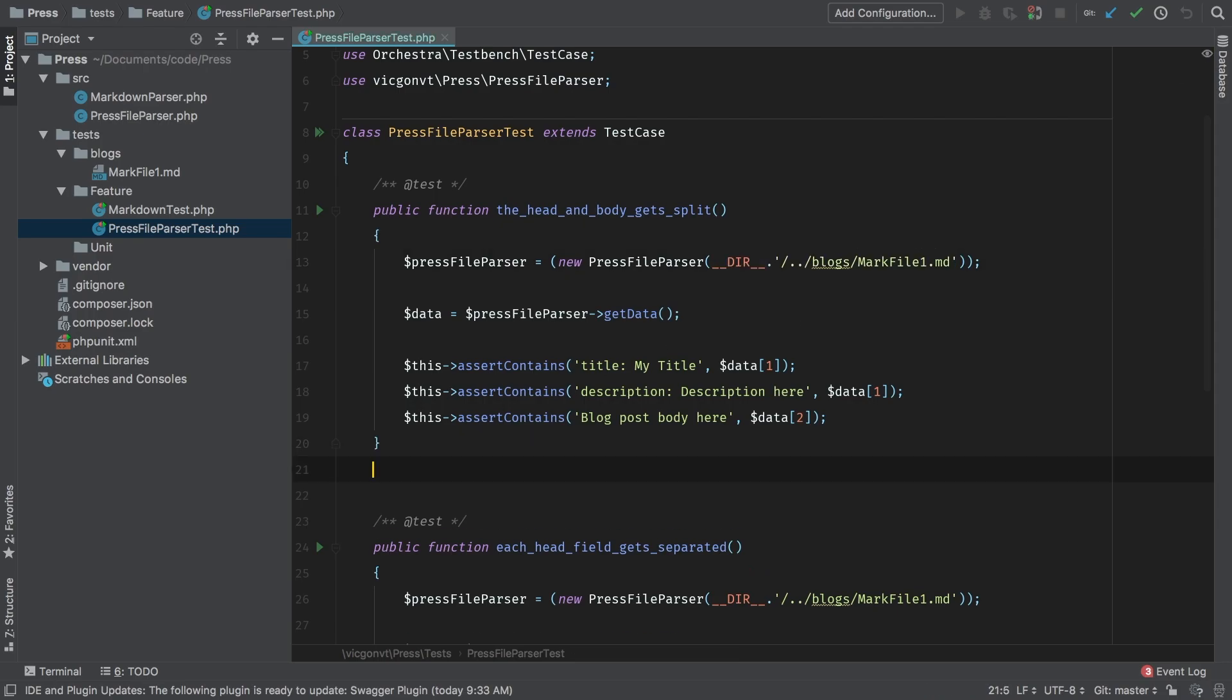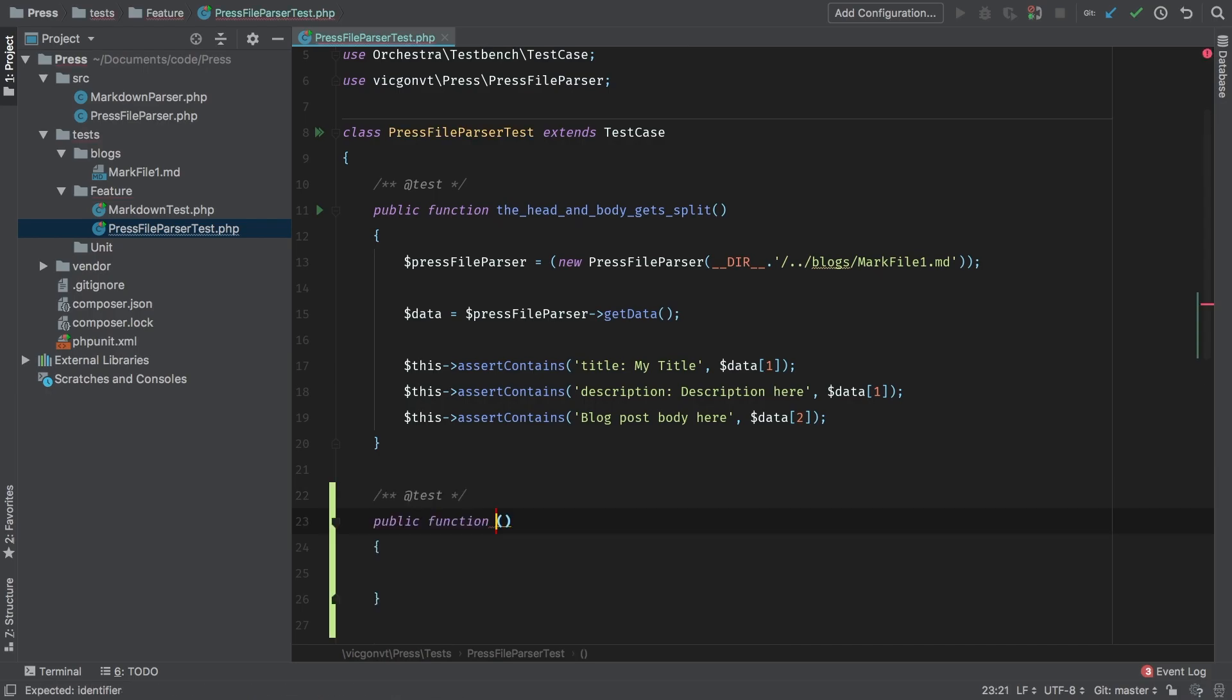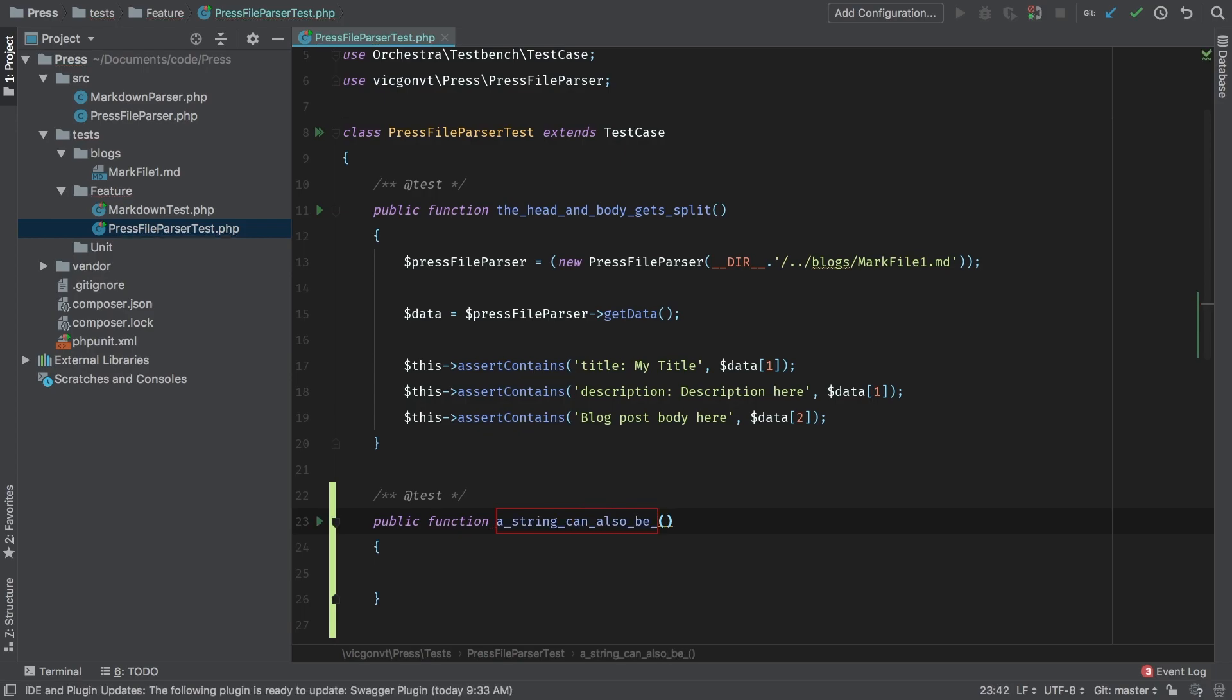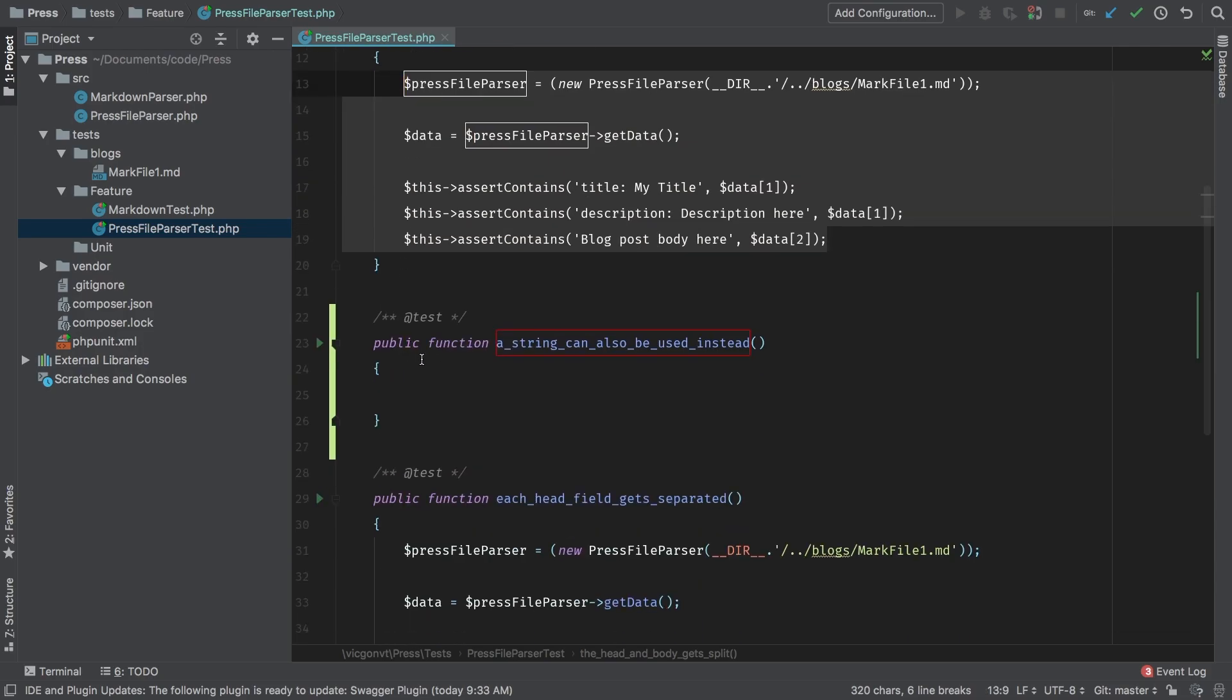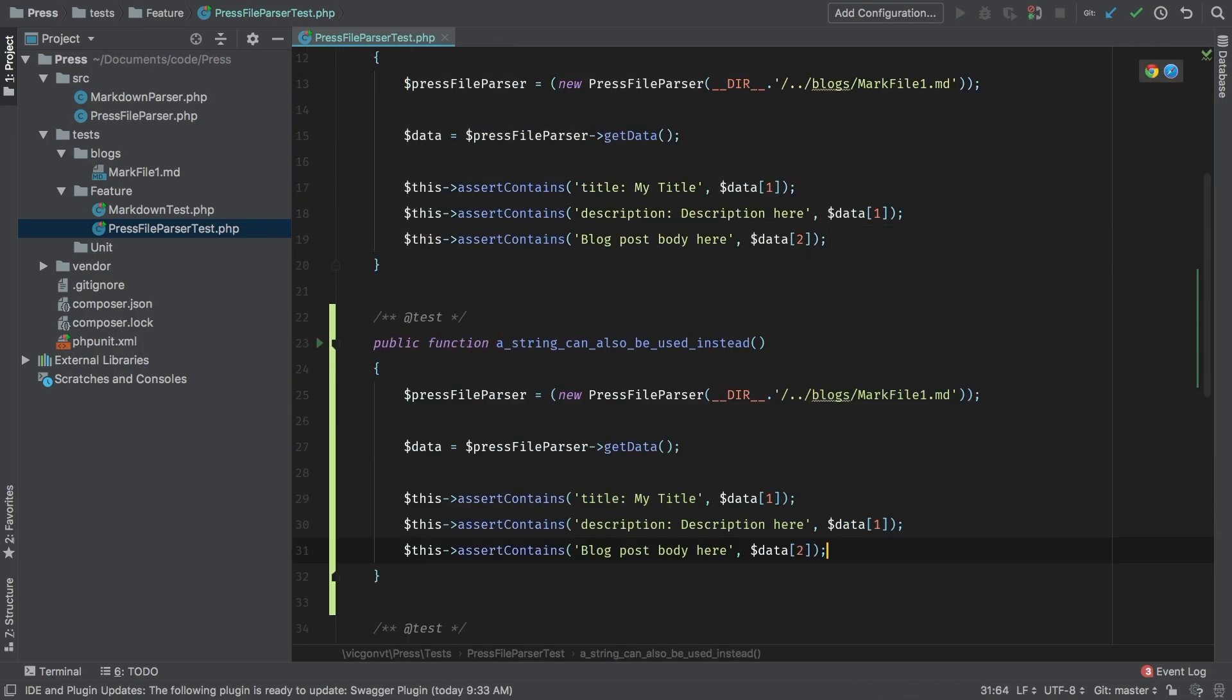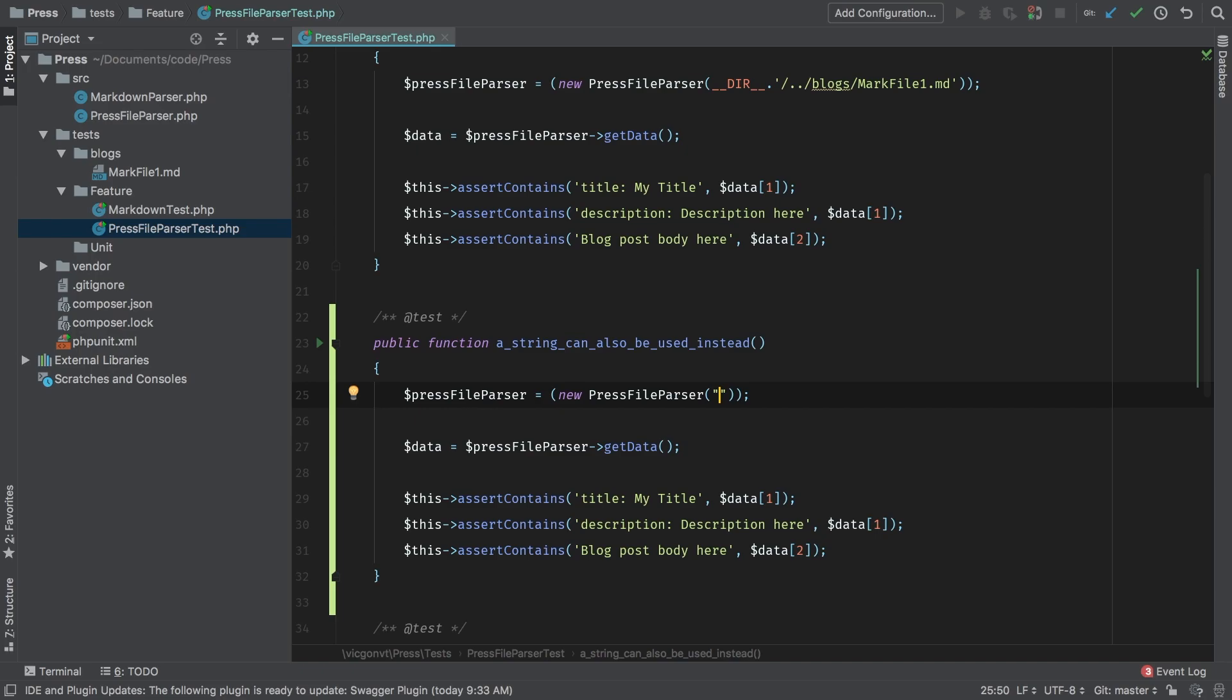Let's see what that would look like. Let's start a new test underneath this test here. And I'm going to call it a string can also be used instead. And let's see what we have here. I'm going to copy this test into this test, and let's modify it. So instead of passing in a file name, what I want to do is pass in a string.